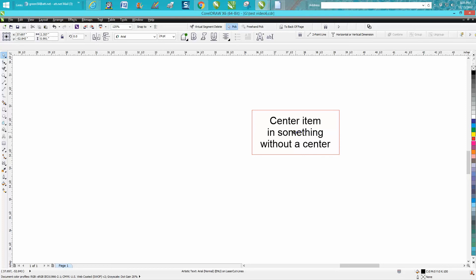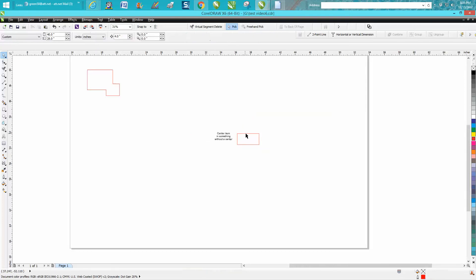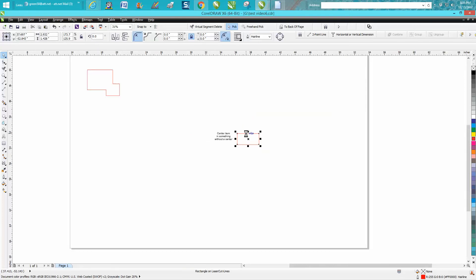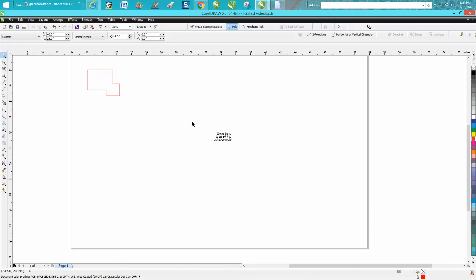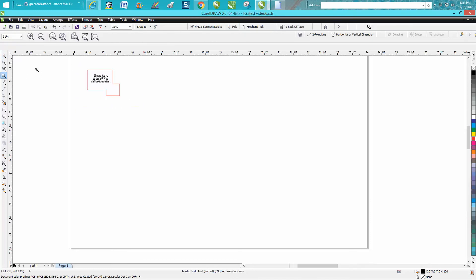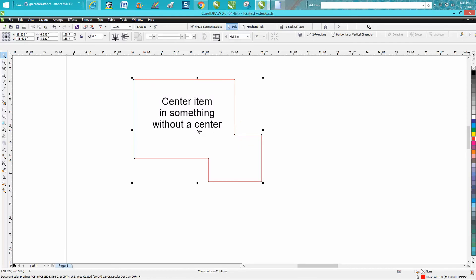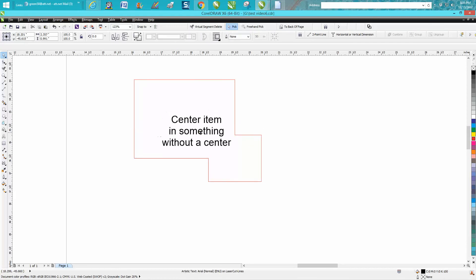That's easy enough with something that's a rectangle, but how do you do it on something that's not a shape anymore? It really doesn't have a center because the center of this object is way down here. If you snapped it to there, it wouldn't be in the center.